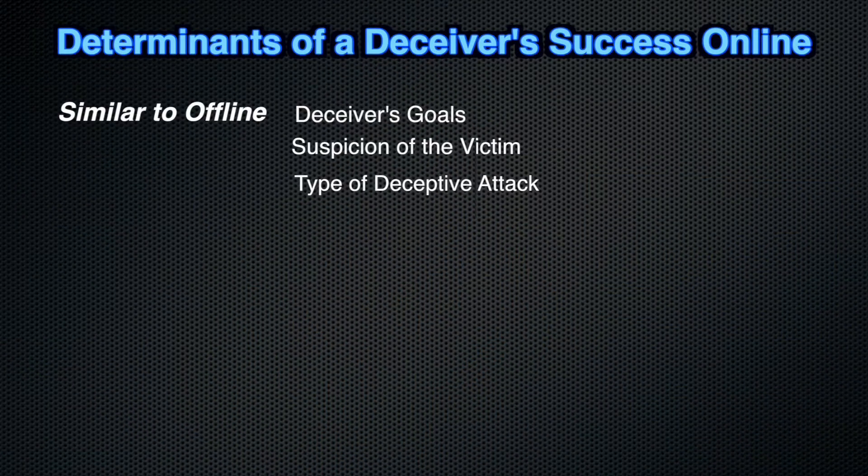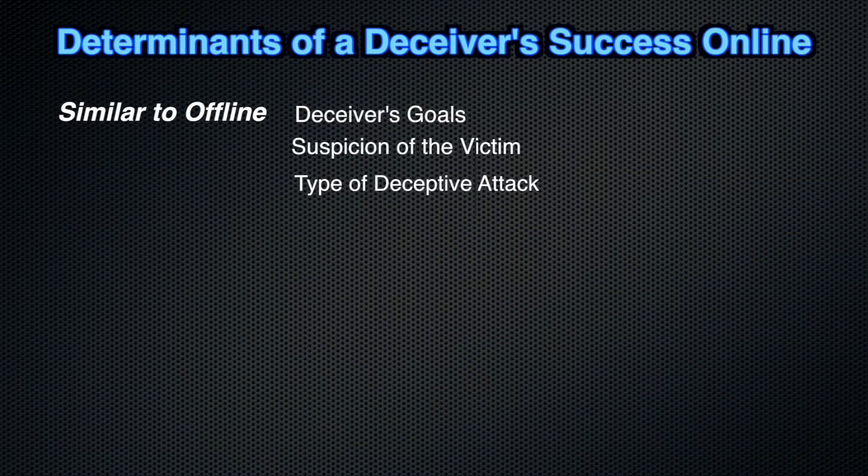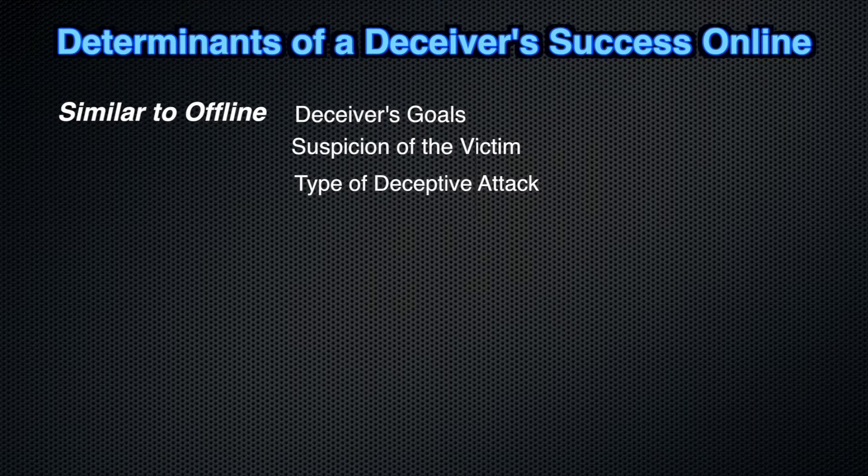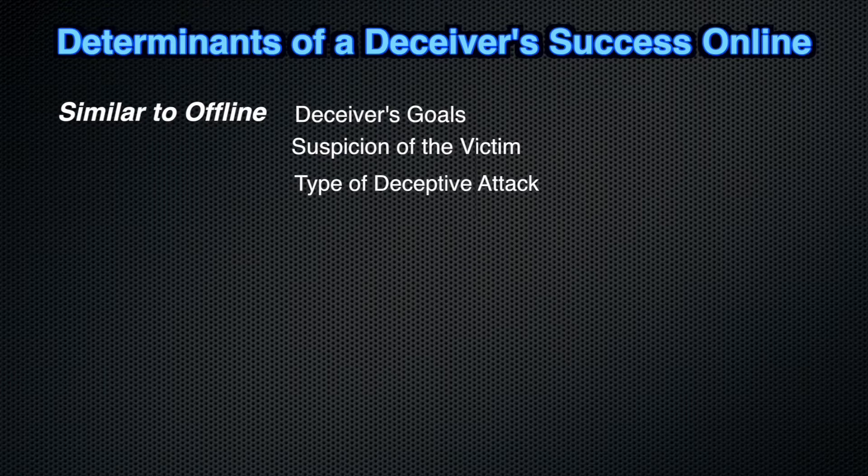So what determines a deceiver's success online? Many things, like in the offline world, such as the deceiver's goals, the level of suspicion of the victim, as well as the deceptive attack, the type of deceptive attack.